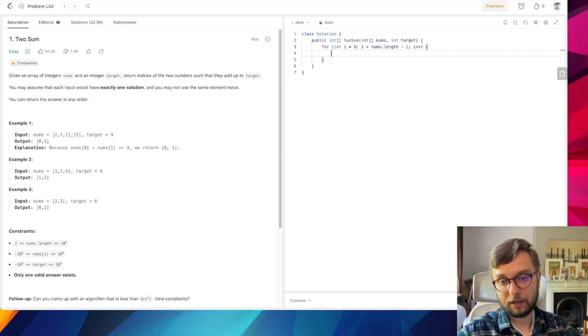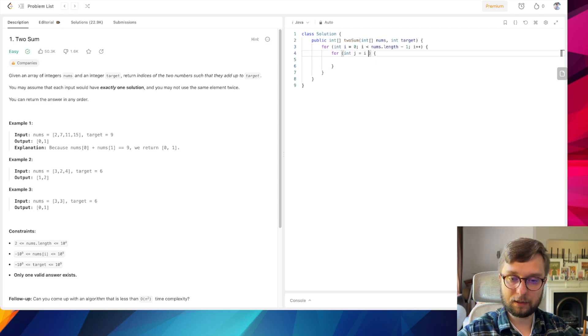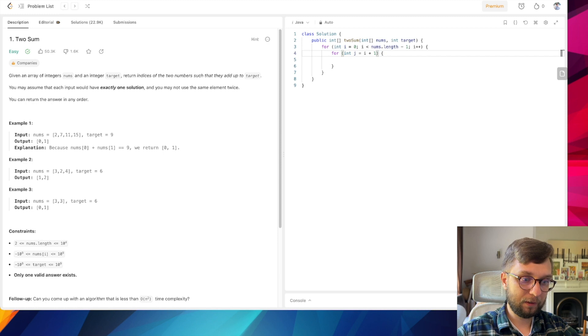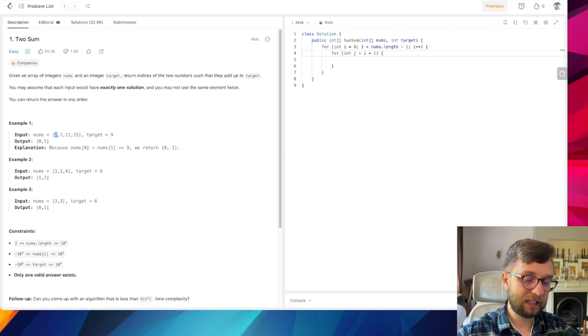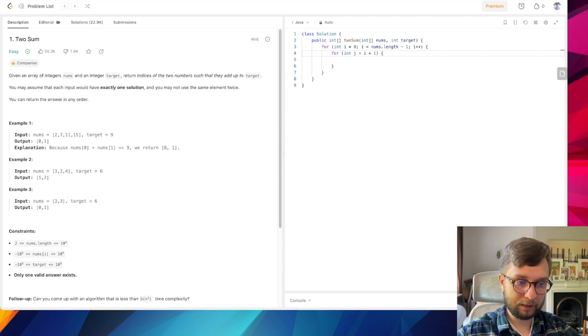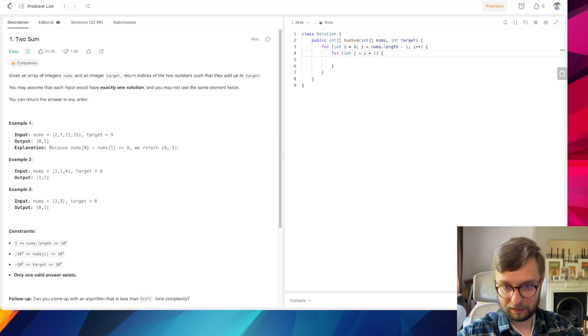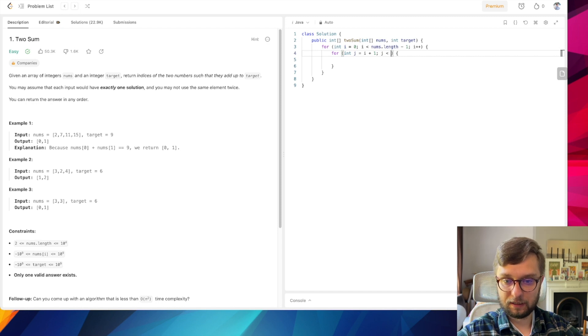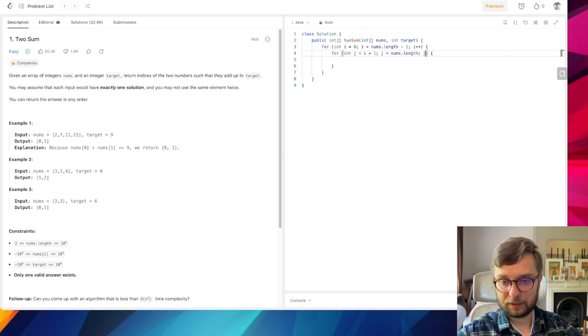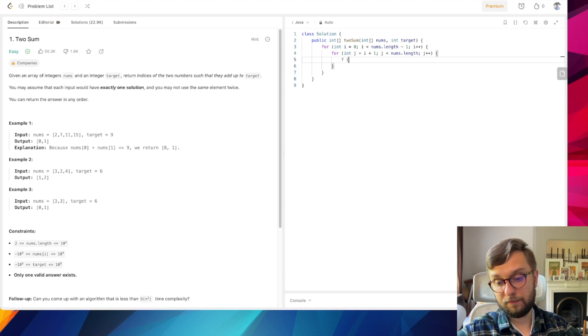Next we need to have a nested loop which is int j equals i plus 1, because we're not doing a summarization of the same element. So here we have plus 1. Obviously j is less than nums.length and j plus plus. This is the most obvious solution.